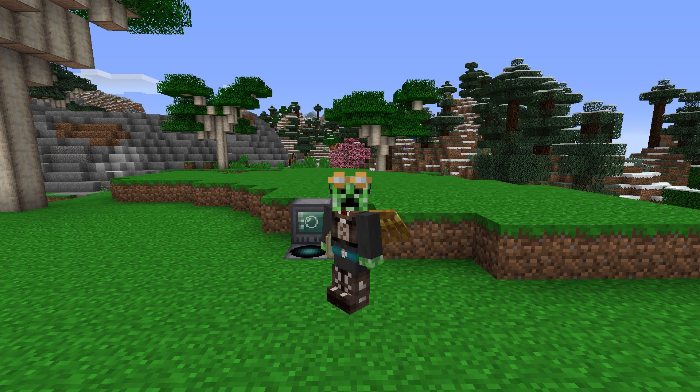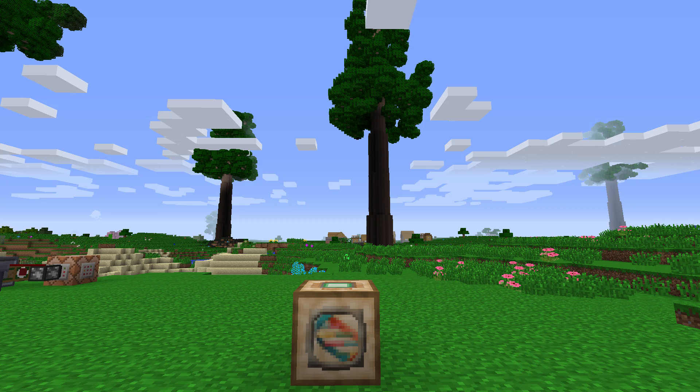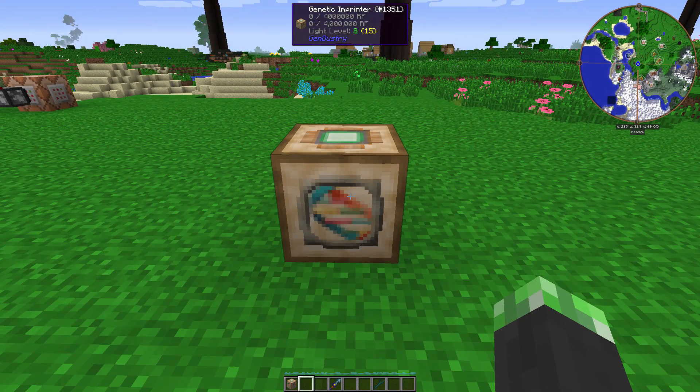Hey, what's up guys, SecondCurberAver here back again with another Minecraft tutorial. So today's topic, the genetic imprinter from Gendustry.